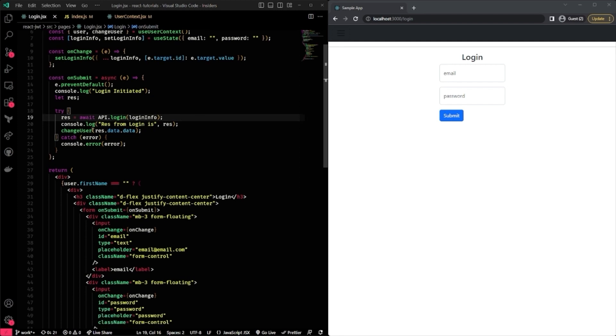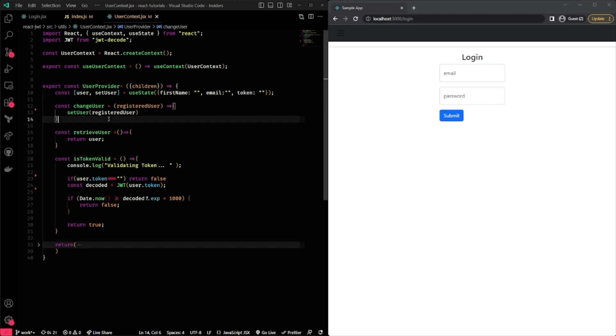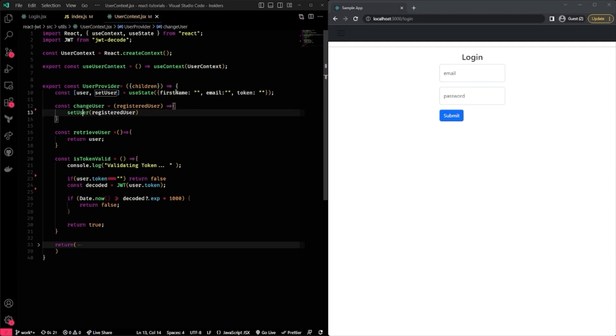Alright, so that being said and done, let's actually look at what my changeUser function looks like. My changeUser does only one thing, and it actually updates my user, my registered user information. So my registered user information has three parts. And that is being said to my user. My user has three parts, my first name, email, and token.